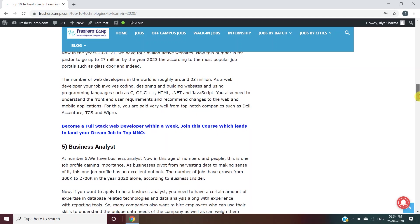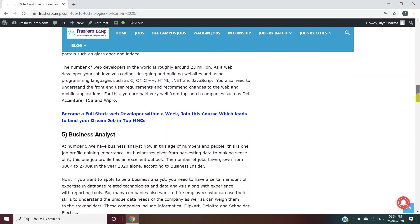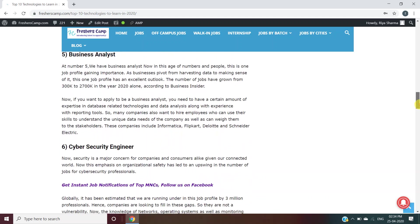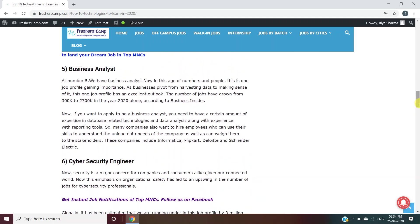Business Analyst: For being a business analyst, you need to have expertise in database-related technologies and data analysis, along with experience with reporting tools. Flipkart, Deloitte, and Schneider Electric hire business analysts.